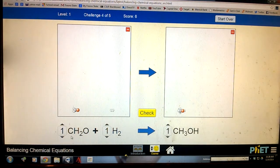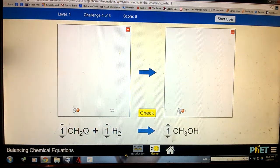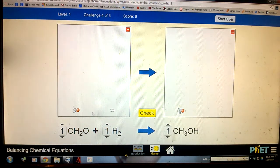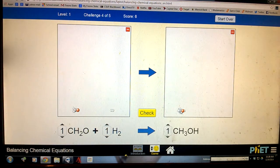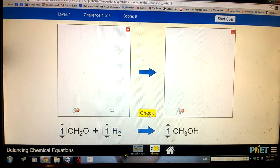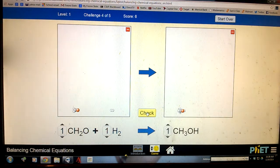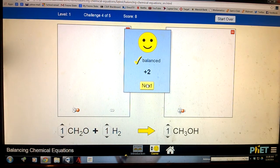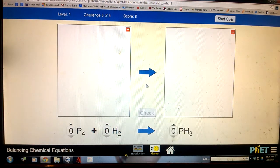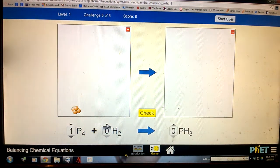Now let's look and see what we've got here. We have one carbon, one oxygen, and four hydrogens. Over here we have one carbon, one oxygen, and four hydrogens as well. That one's pretty simple.